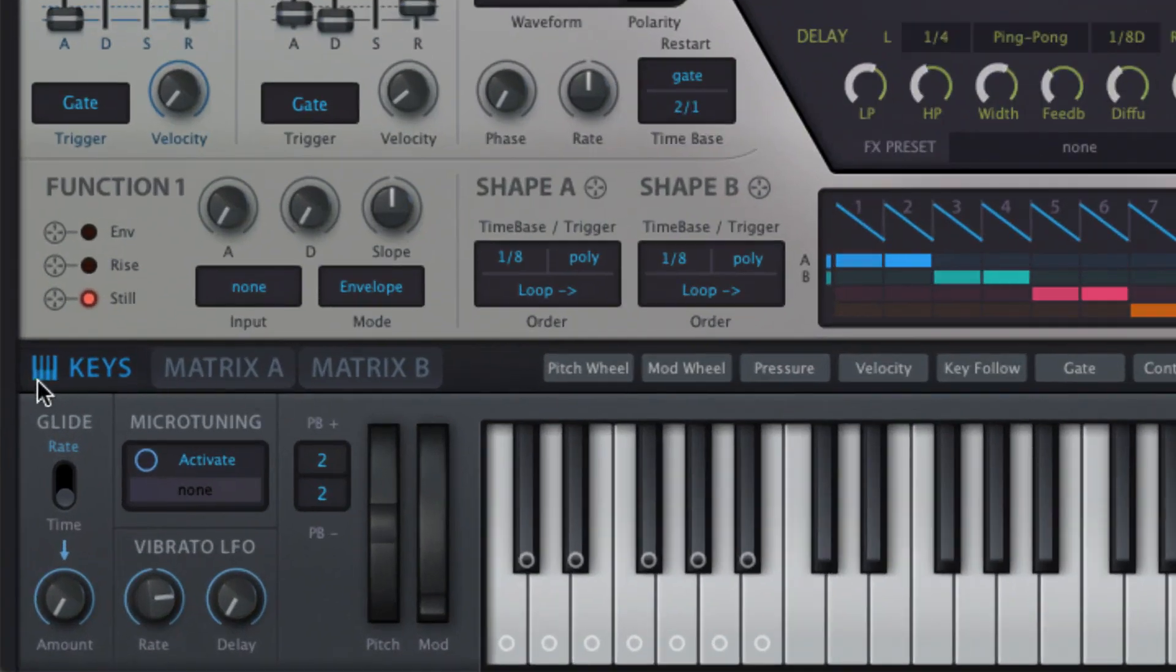At the bottom left of the Hive GUI, the keys panel brings together a number of pitch-related controls.